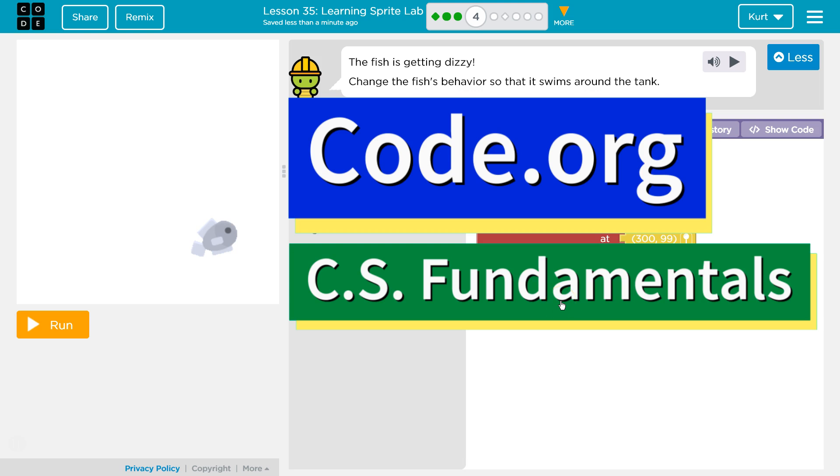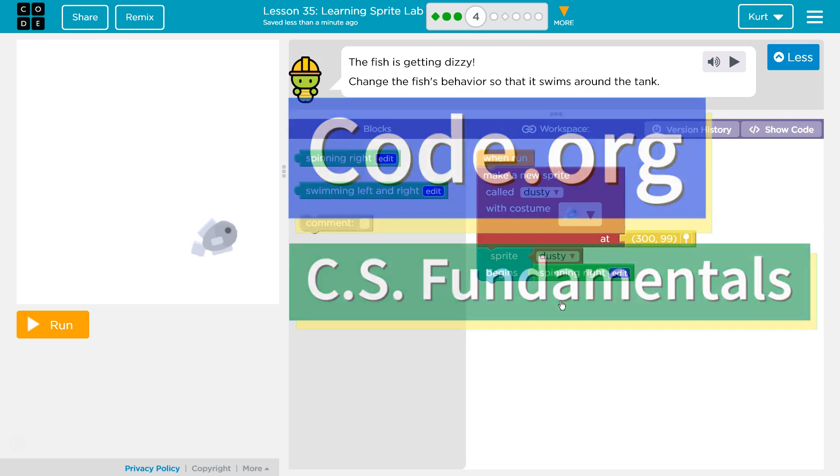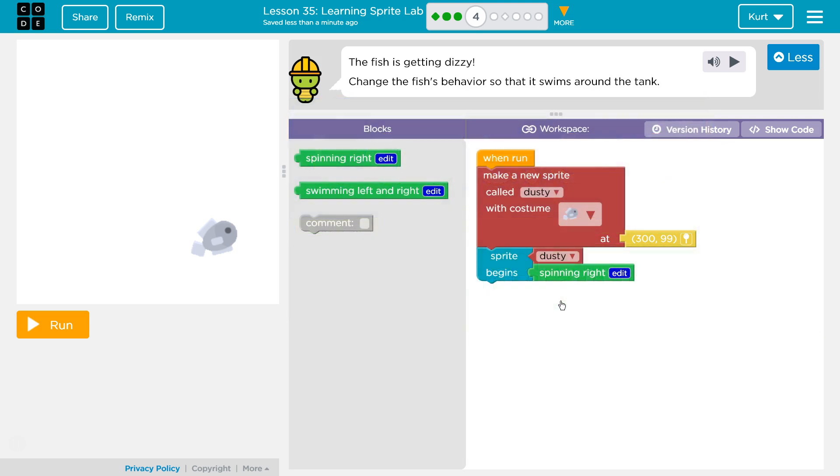This is code.org. I'm currently working on CS fundamentals. The lesson I'm working on is learning Sprite Lab Puzzle 4.